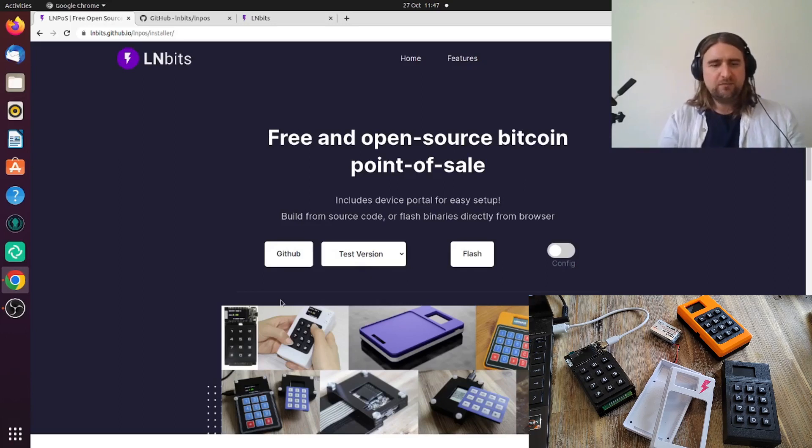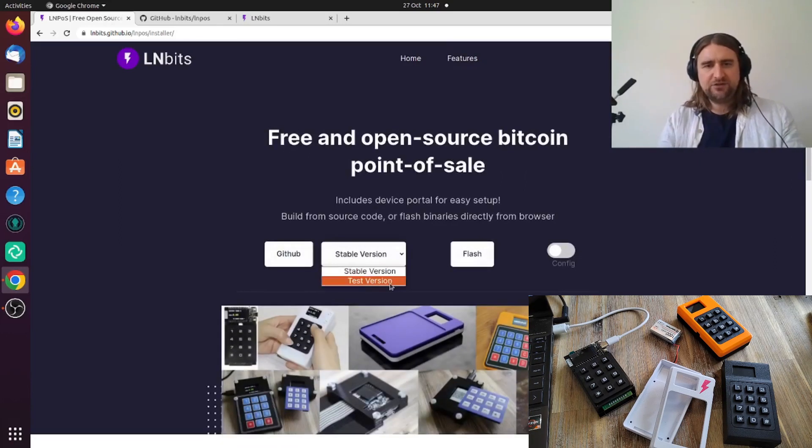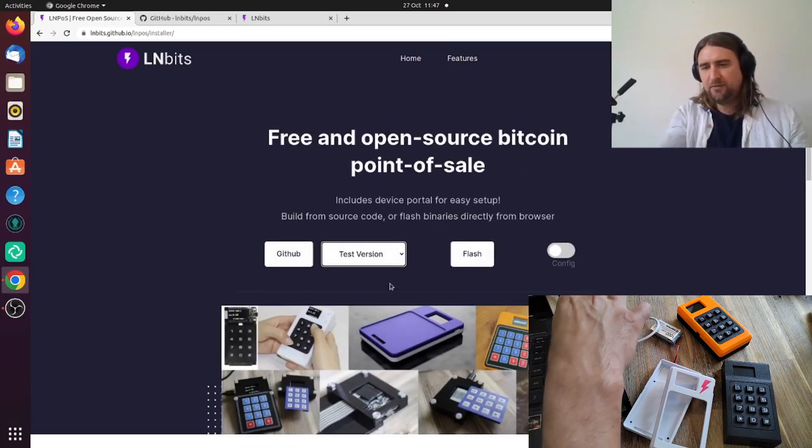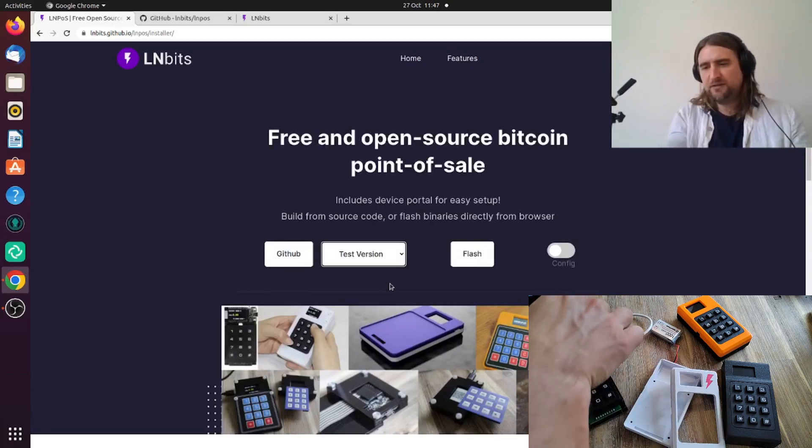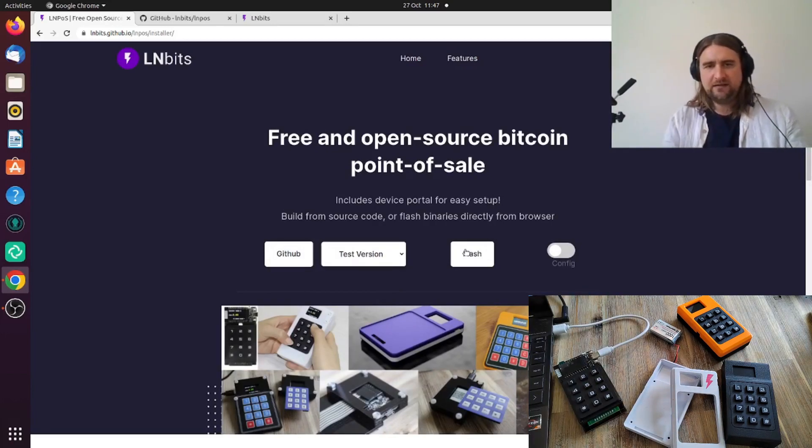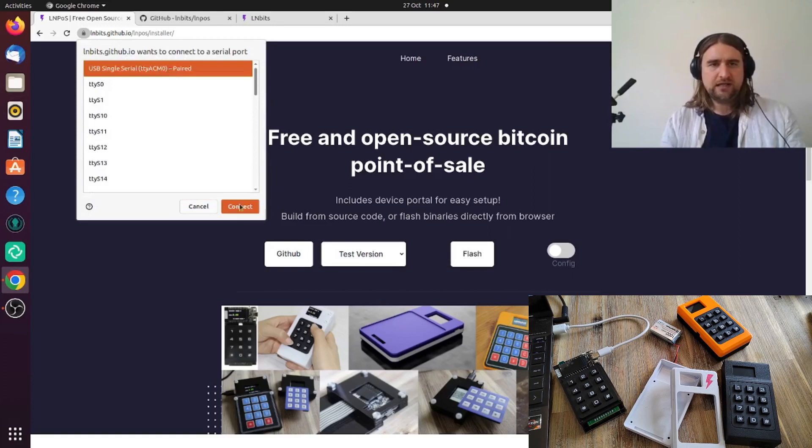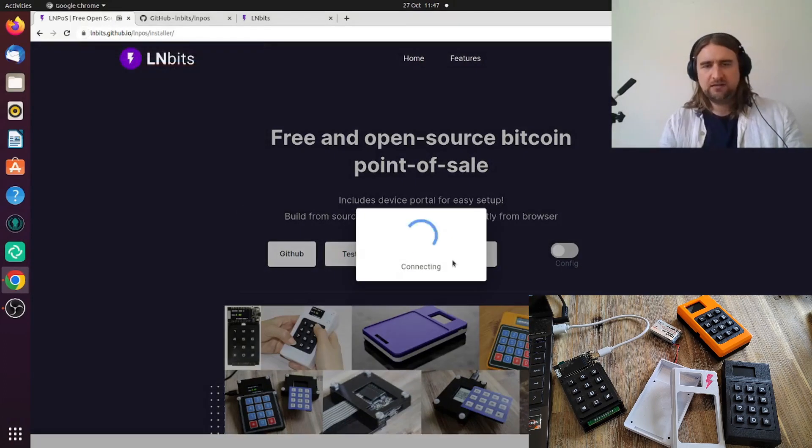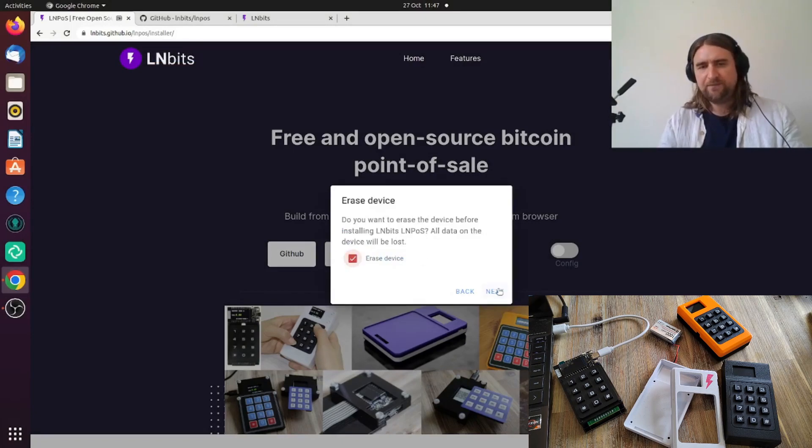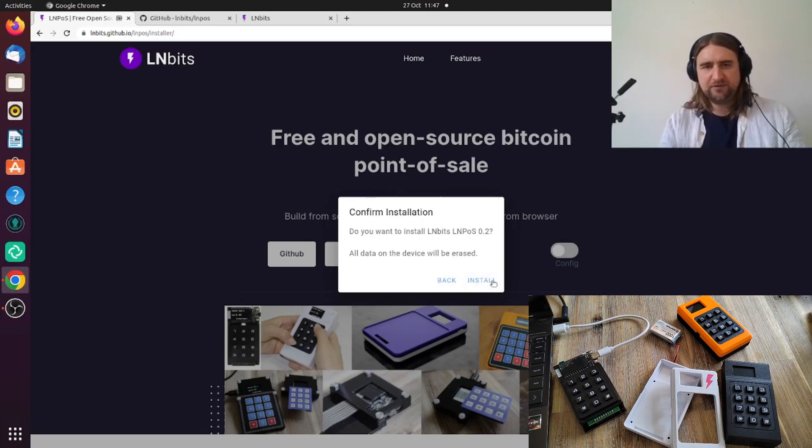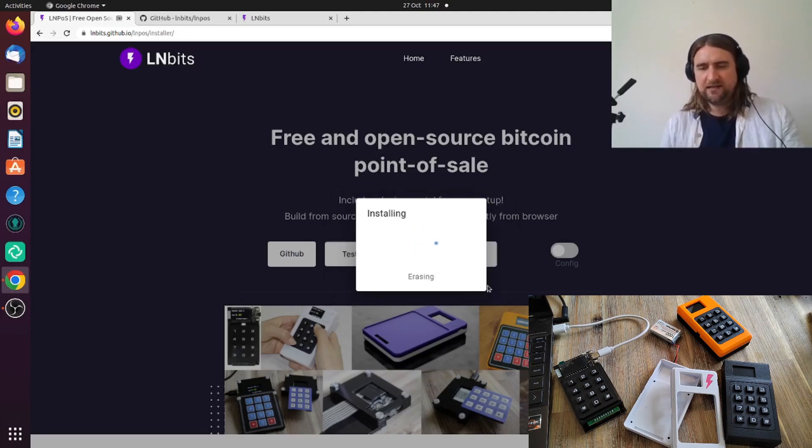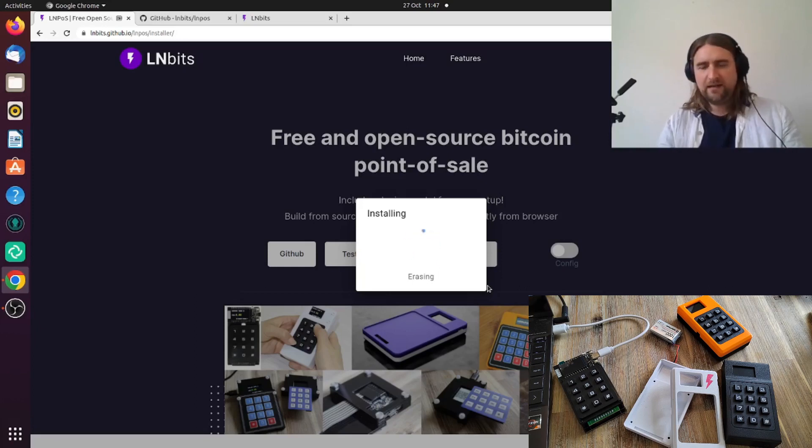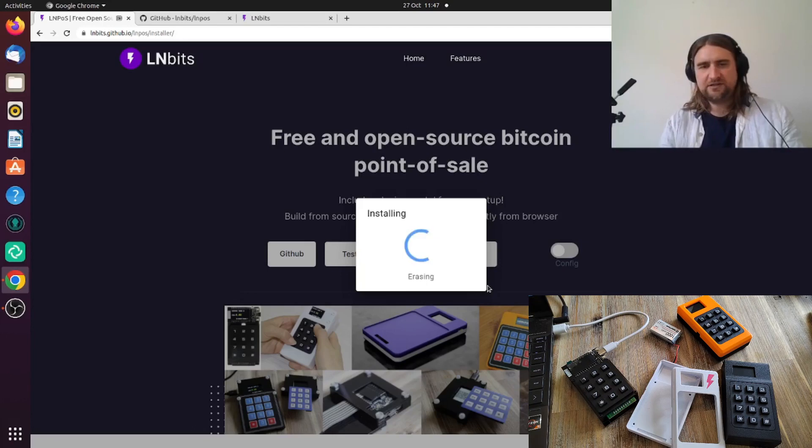And then we're going to be wanting to do the test version. I'm going to unplug my device which was plugged in, plug it in again, flash, connect, connect. Okay, install all our bits. I'm going to click on the erase device thing here because I'll just clear the memory on the device as well just in case there's anything saved in the memory. And then it's erasing and then it's going to take a few moments to flash the device.